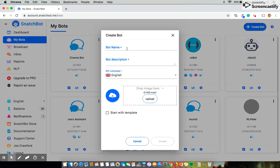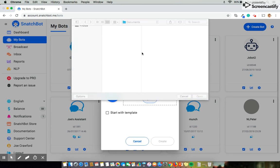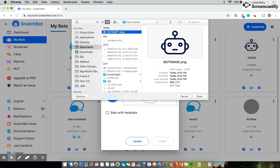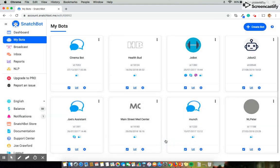Now this brings up a couple fields for us to fill in. I'm going to be naming this JoeBot 2.0. Giving it a description. Test Chatbot. Language, that's good. As you can tell we're speaking English. I'm going to give it a quick photo and like that we're ready to go.